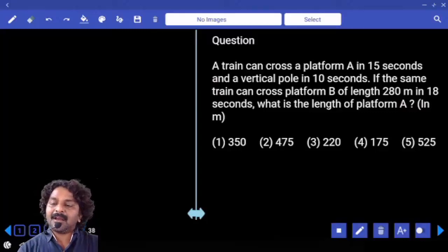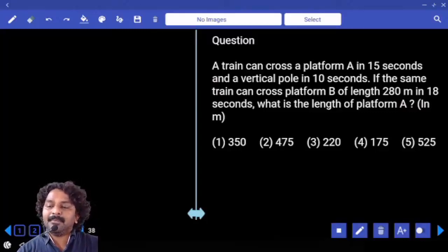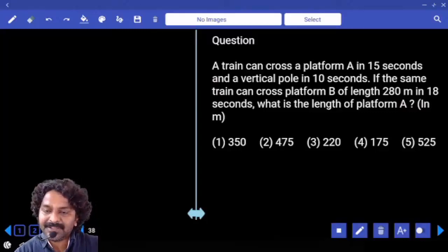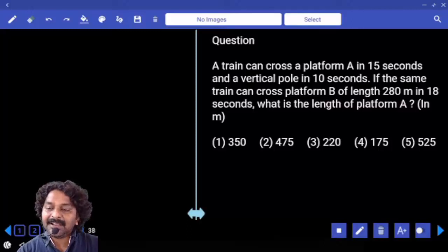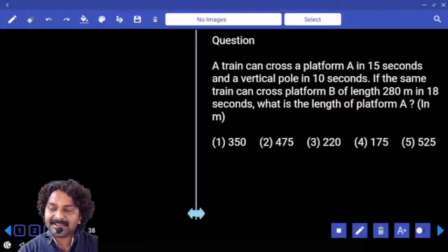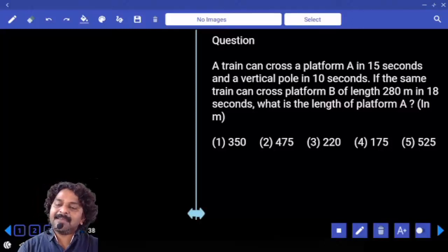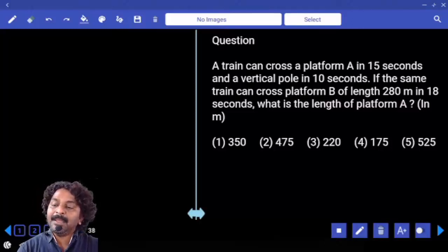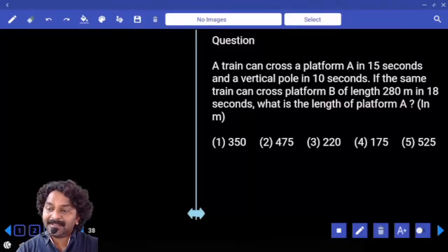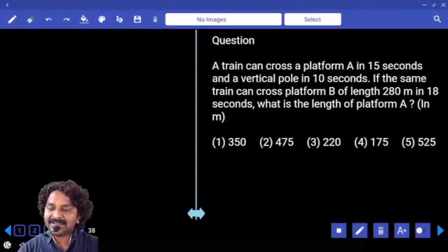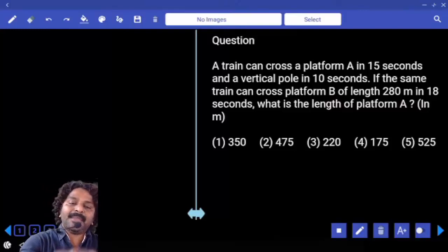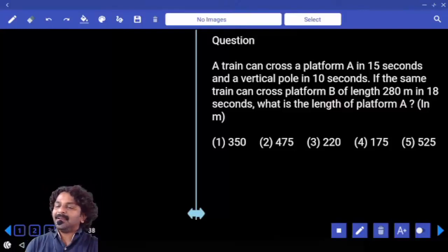A train can cross platform A in 15 seconds and a vertical pole in 10 seconds. If the same train can cross platform B of length 280 meters in 18 seconds, what is the length of platform A?